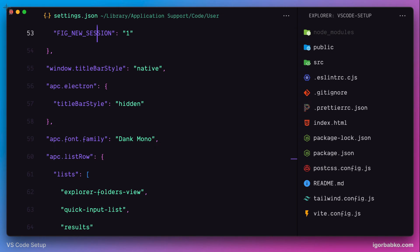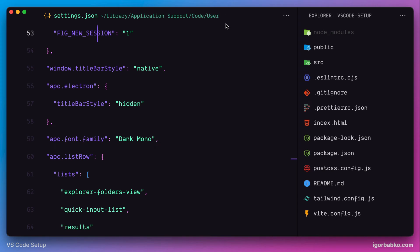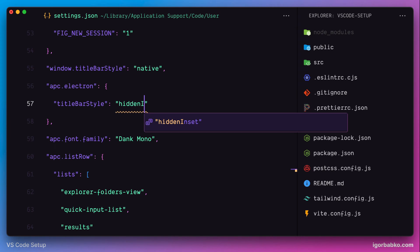Firstly, as we can see, traffic lights buttons are not aligned with the file name. To make the situation better, I'm going to use different value for Title Bar Style option. Let's, for example, use value Hidden Inset instead of just Hidden.